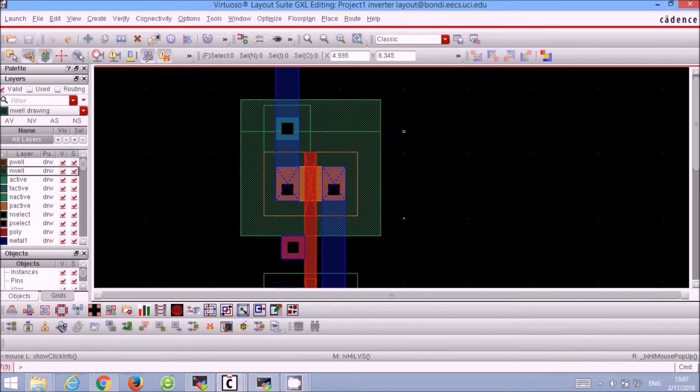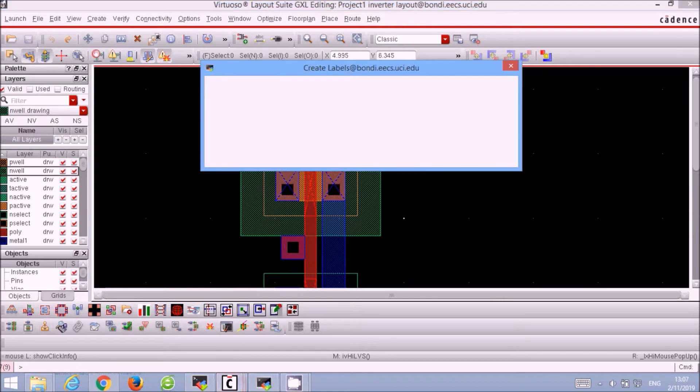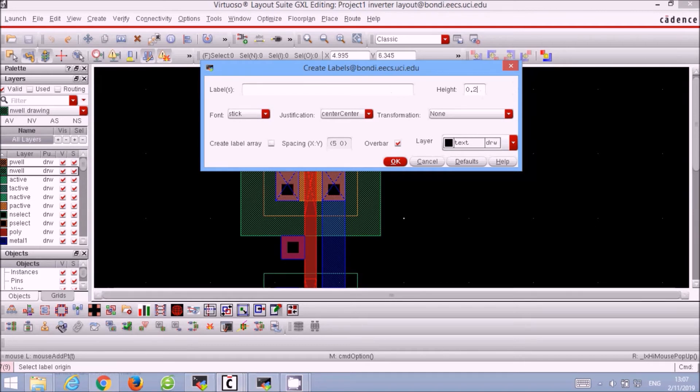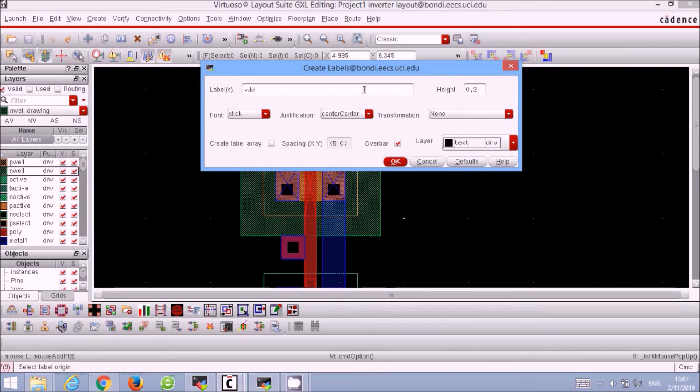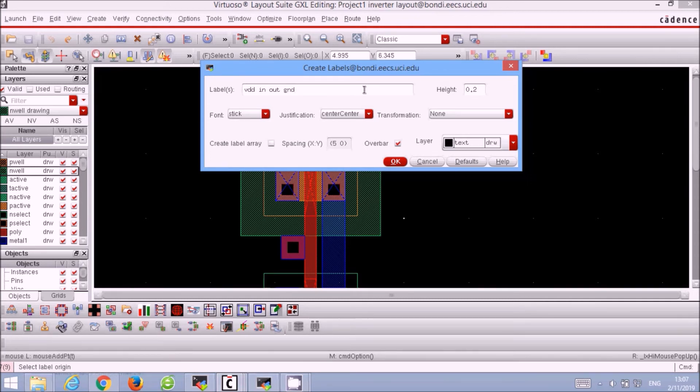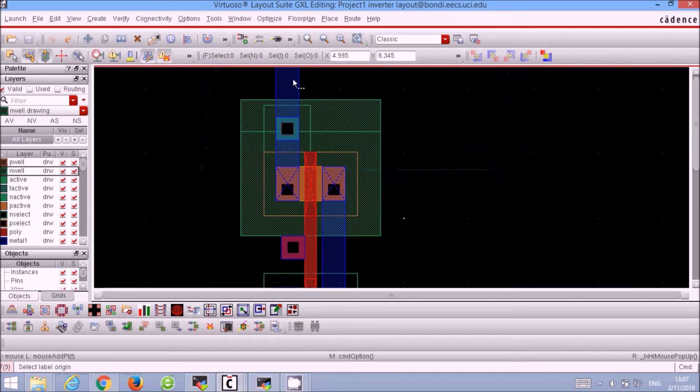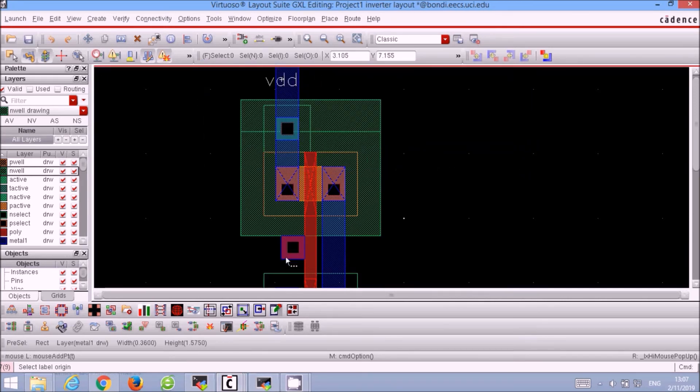We could improve the readability of our layout by adding labels. We use the L keyboard shortcut. First we change the font of the label to 0.2 so that it's not too big, and then we add the VDD input, output, and ground labels and add them to our layout. Remember to click it within the metal layers or else they would get a DRC error.